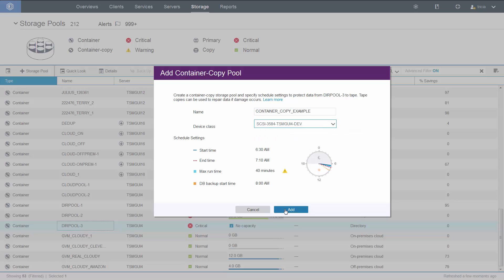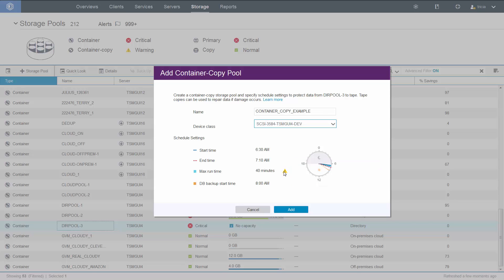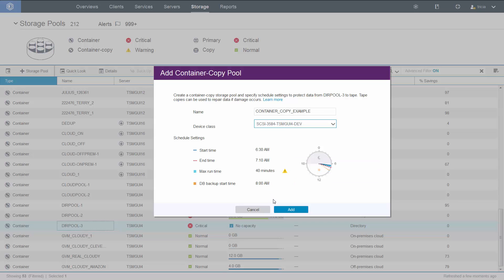So in summary, version 7.1.7 now has the ability to copy directory container pool content out to a tape. This provides the ability to recover a damaged directory container storage pool directly from the tape. Thank you.